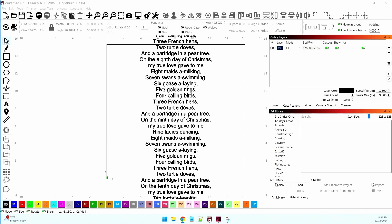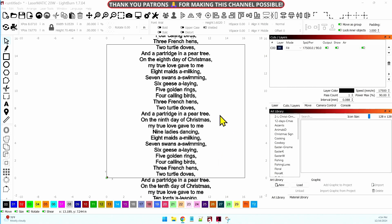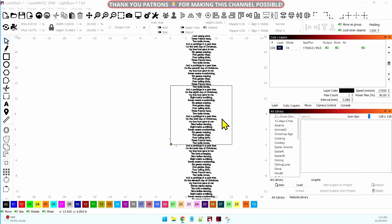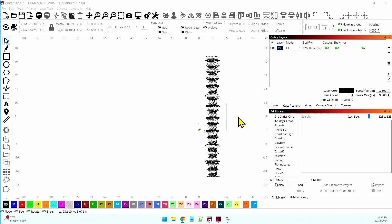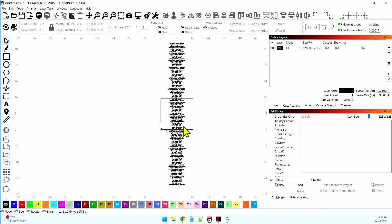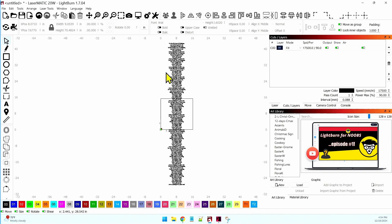Let's jump right into it. Recently I did a project of some Christmas ornaments for my patrons and I wanted to include the lyrics. So I went online — this is the 12 Days of Christmas — and I found the lyrics. Problem is that I only want each of the 12 days. Look how much this spans — these are all of the lyrics of the 12 Days of Christmas.